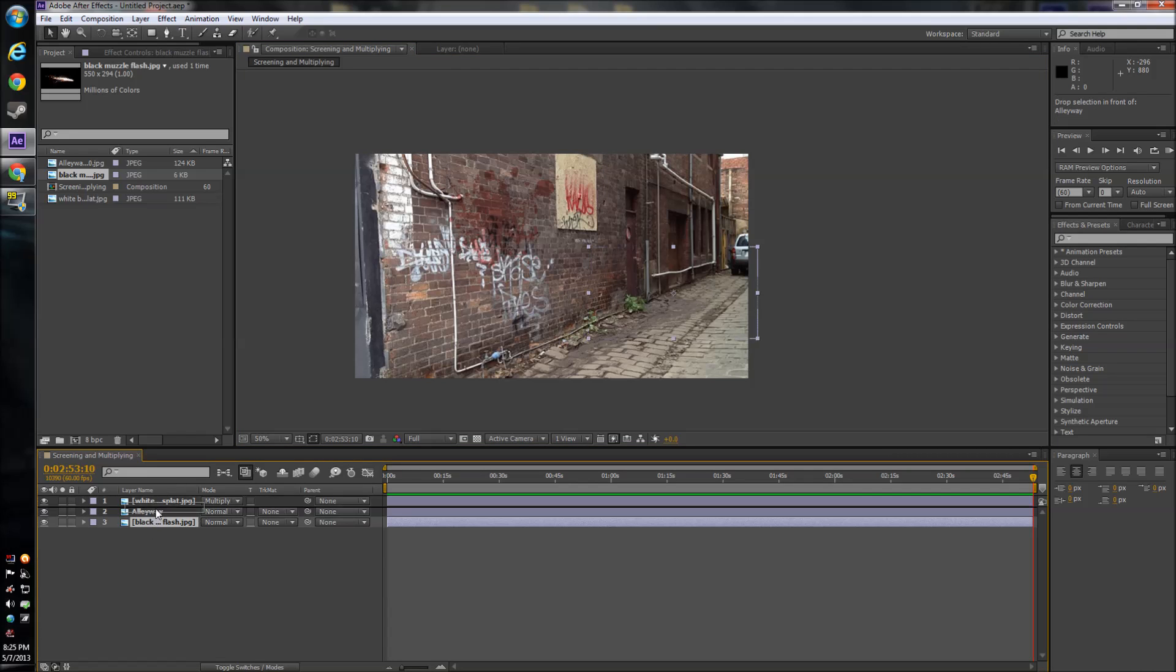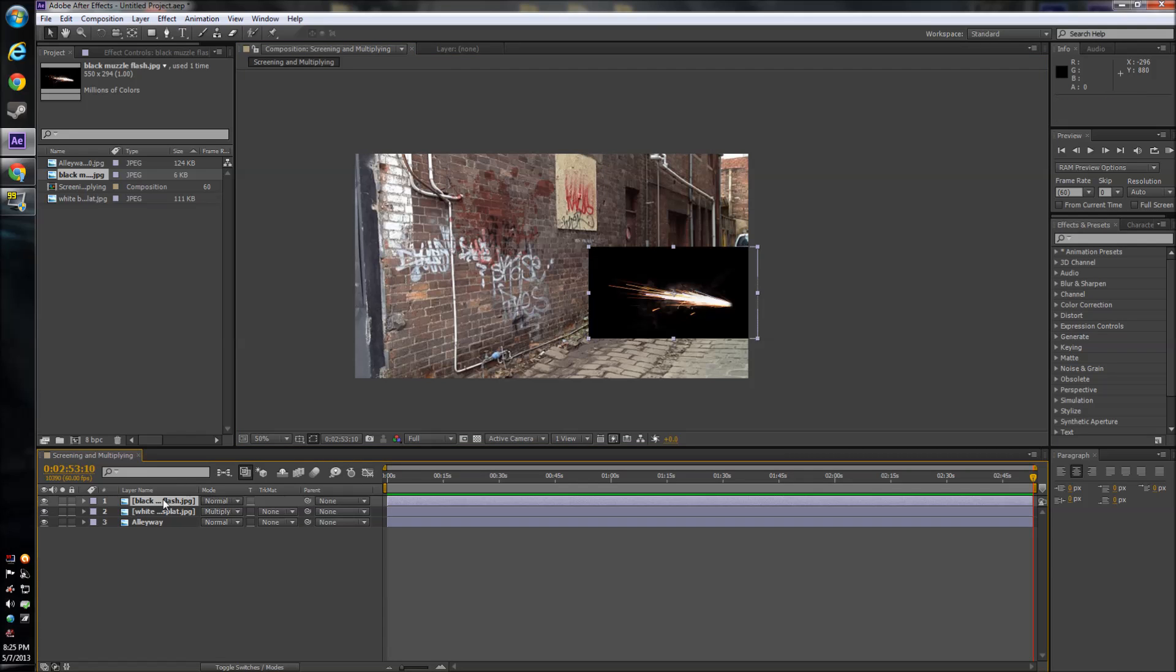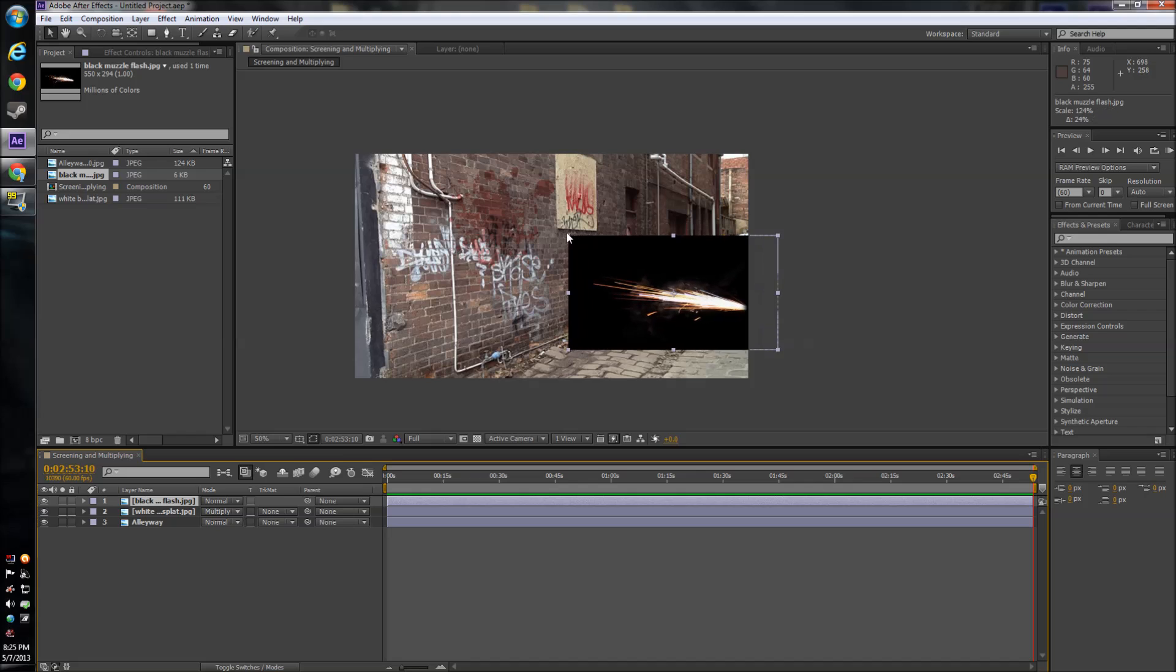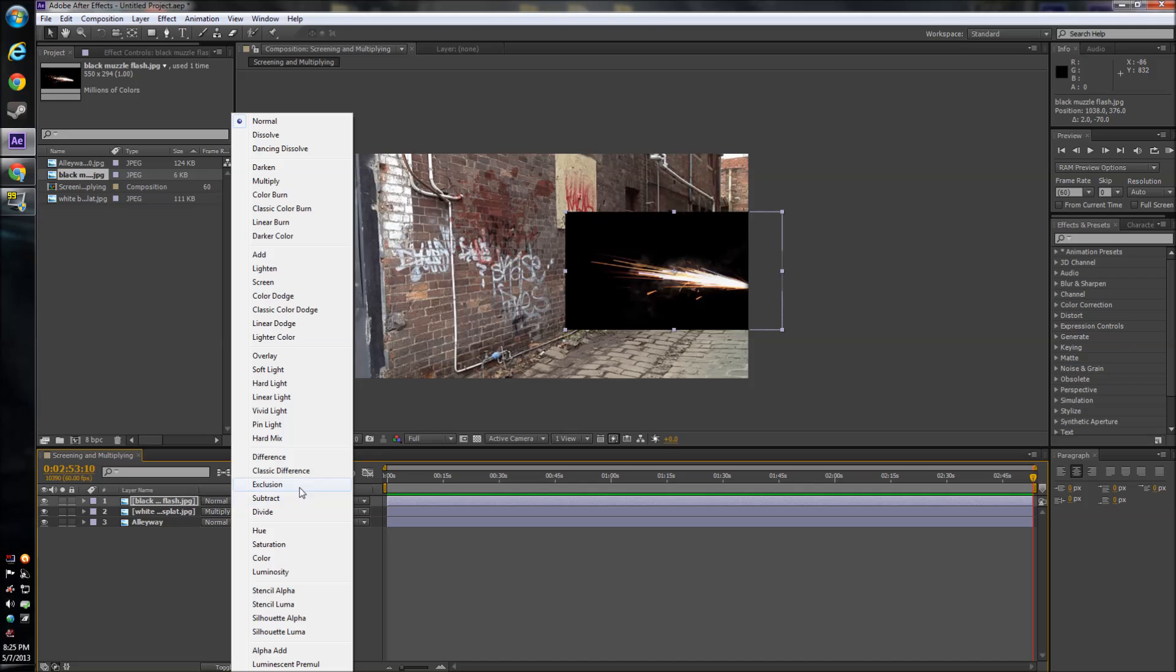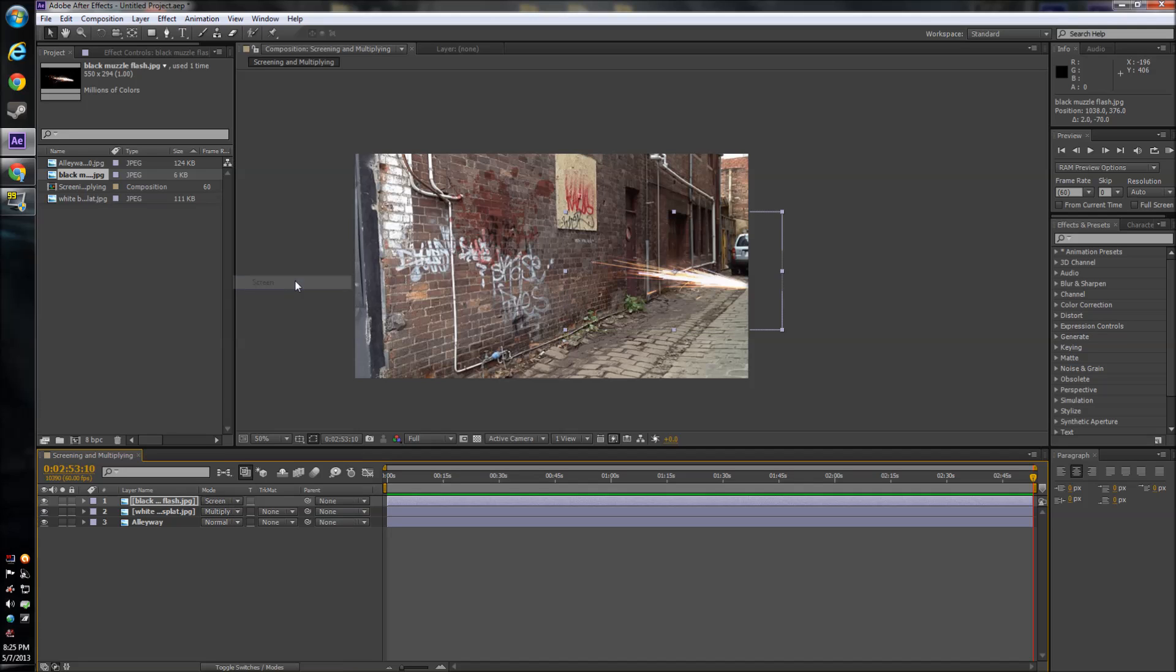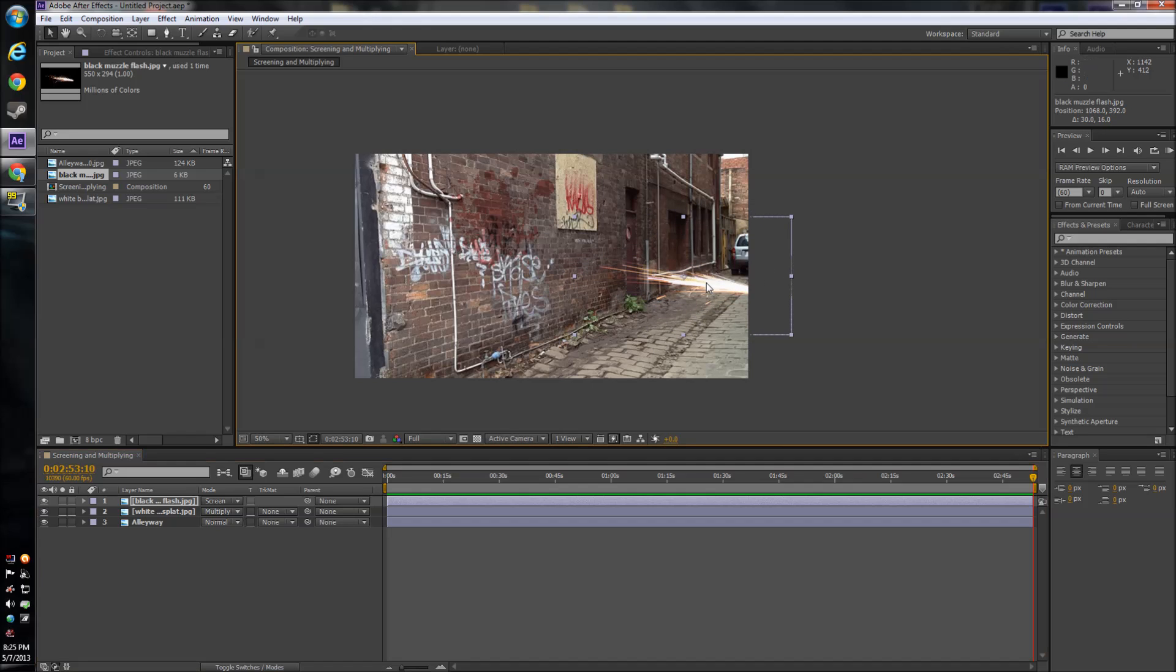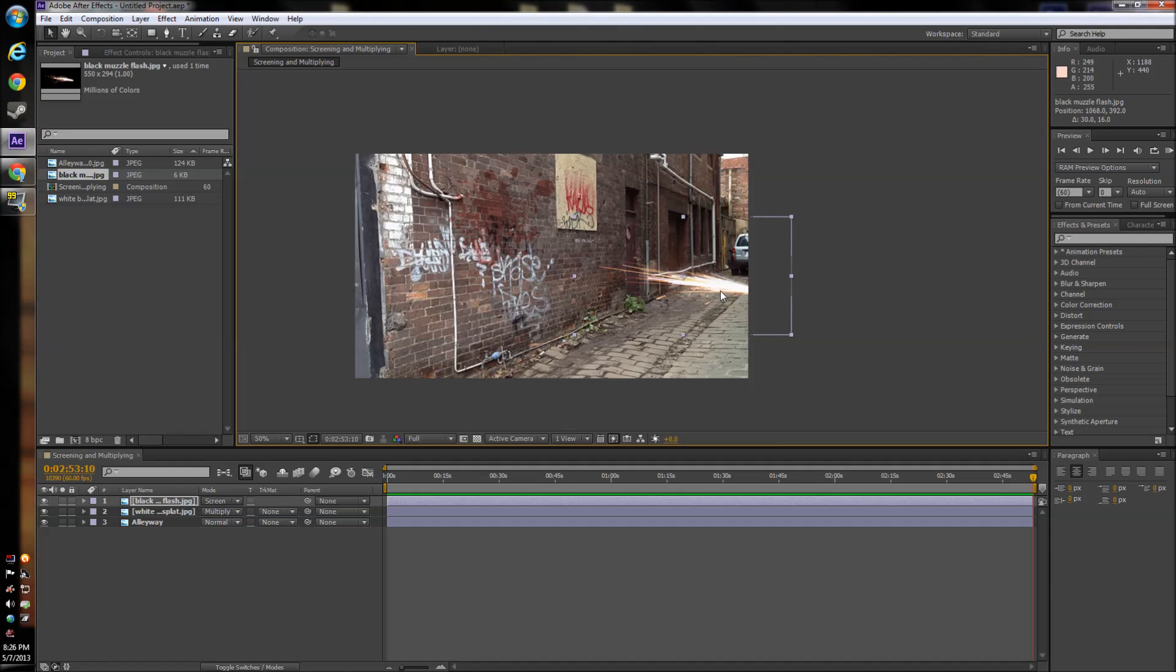So now if we bring the muzzle flash up, you're obviously not going to want this huge black part in your video. So if you go down here and where you did before and click screen instead of multiply, it gets rid of black. So multiply is getting rid of white and screen is getting rid of black.